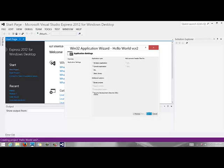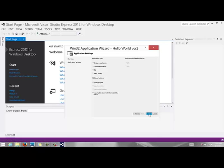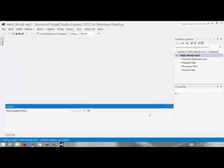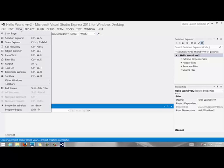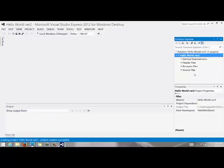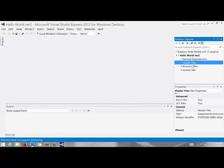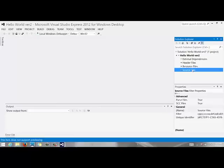And this will create a new console application which is an empty project and when that is done you should see on the right-hand side you should see a solution explorer which has three folders. Now for some reason if you cannot see the solution explorer you can go to view and you can click on solution explorer which is essentially a toggle to turn it on and off. So under your source files these folders should all be empty.